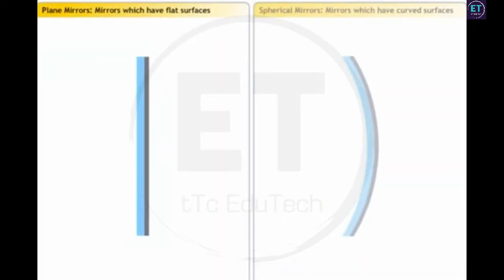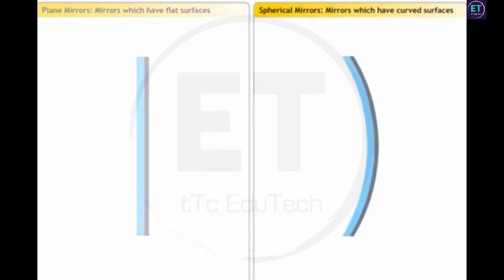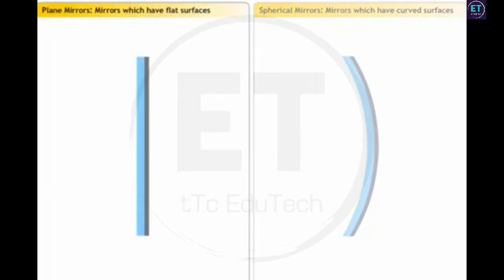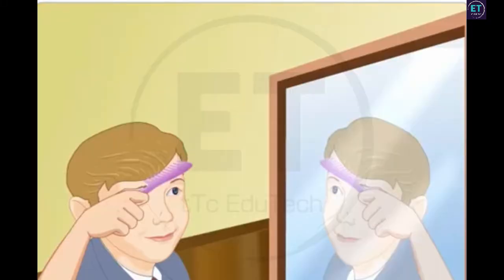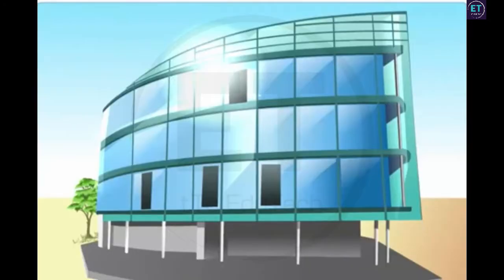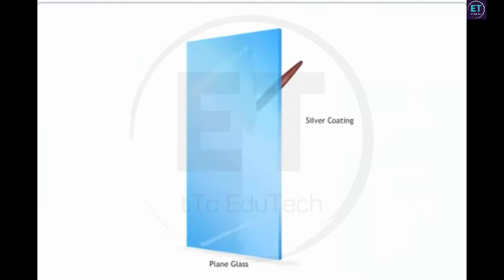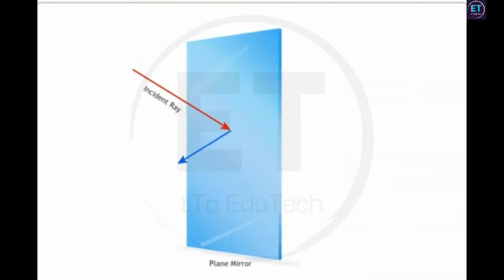Mirrors can be broadly classified into plane mirrors, which have flat surfaces, and spherical mirrors, which have curved surfaces. In this lesson, we will look at reflections in plane mirrors. Plane mirrors have flat, smooth surfaces and are most commonly used for personal grooming, decoration, and architecture. These mirrors are constructed by coating silver on one side so that the other side can reflect smoothly.